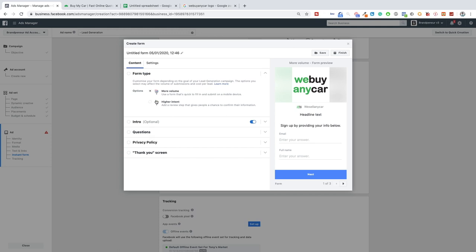The same logic applies to questions: if you're getting lots of leads but not everyone is qualified, add an additional question to your lead form. If the cost per lead is getting expensive but you are getting qualified leads, remove a question — that removes a hurdle so there are fewer hoops to jump through. If someone sees a lead form with 20 questions they won't fill it out unless they're really interested. I'm the same — I'll fill out a three-question form easily, but only a 10-plus question form if I'm genuinely interested.